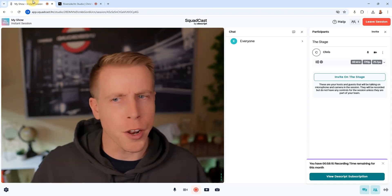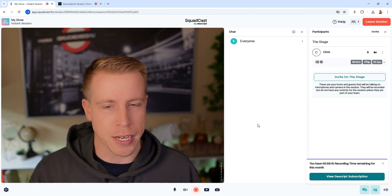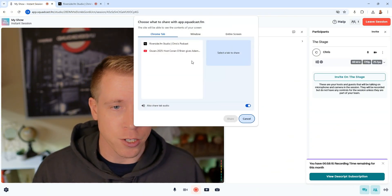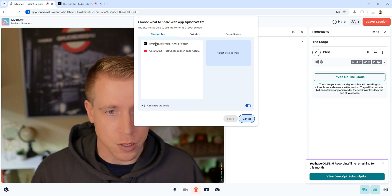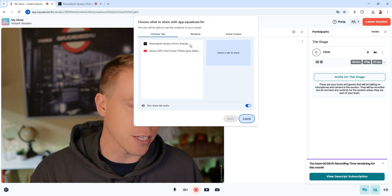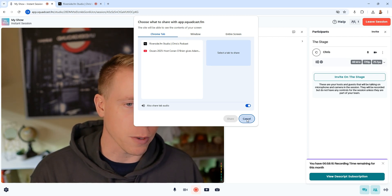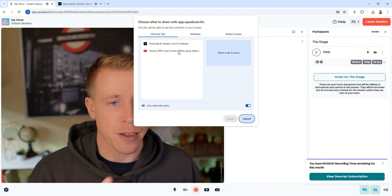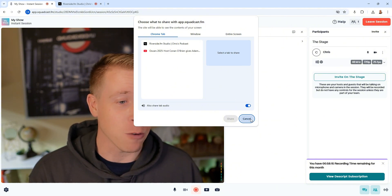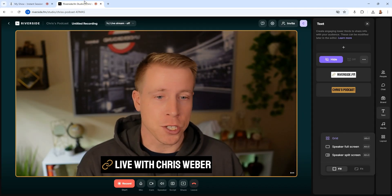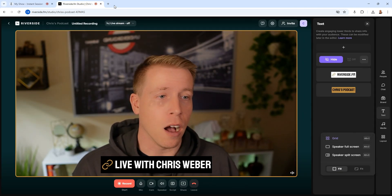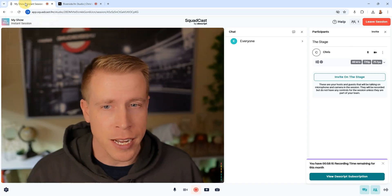A common question I get is: with Squadcast, can you share your screen? The answer is yes. As you can see here, I can pull up a window — we could do a reaction to a YouTube video or whatever. I have a Conan O'Brien video in the background and I could share that while streaming and recording.